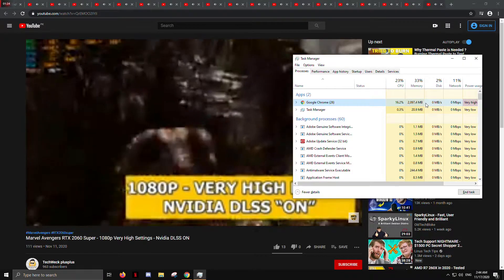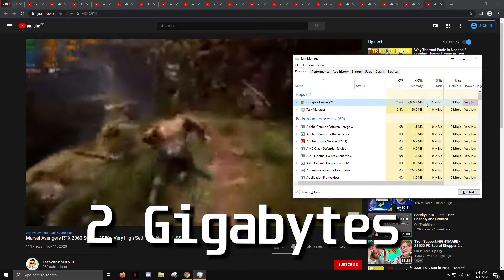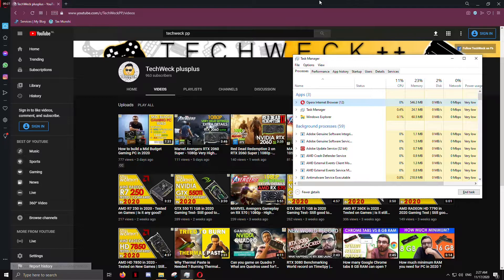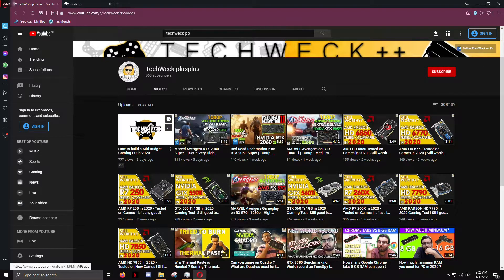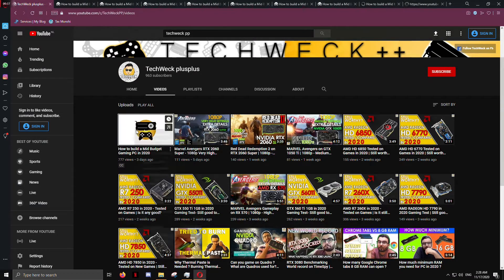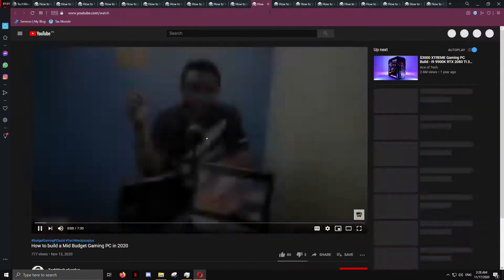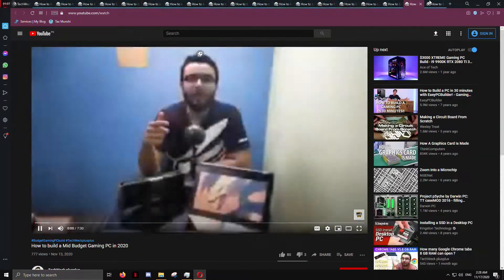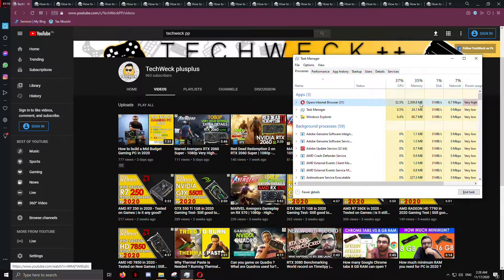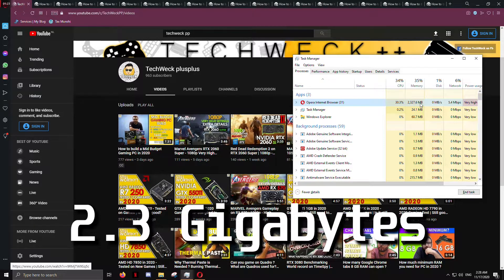The RAM consumption for Google Chrome stabilized around 2 gigabytes. Finally, testing Opera browser — I was so surprised to see these results that I checked two more times and got the same values.